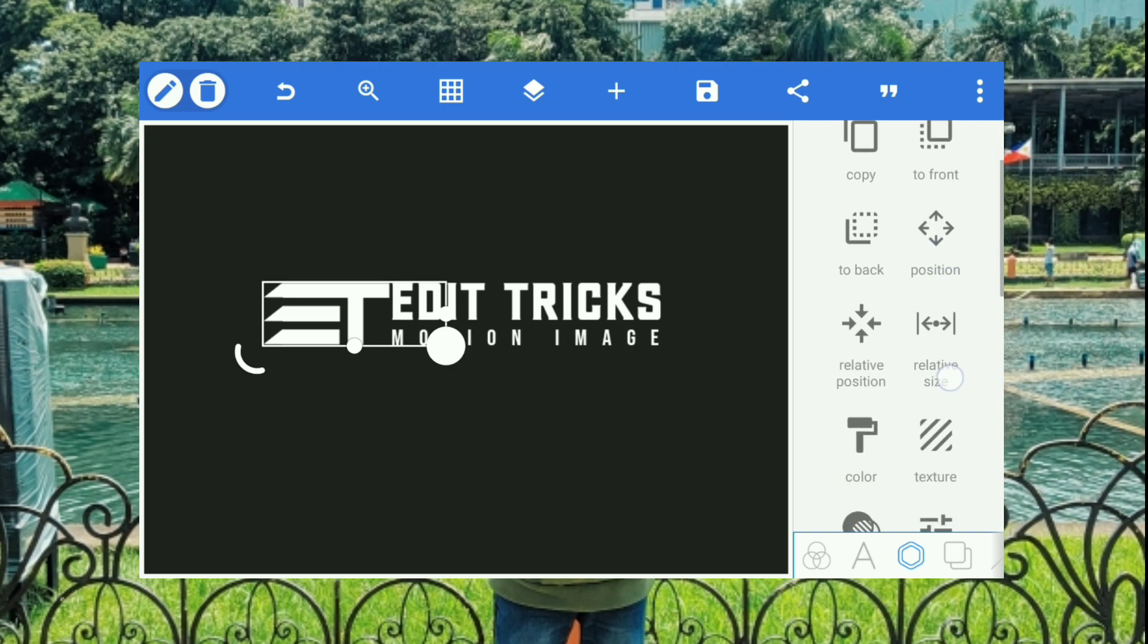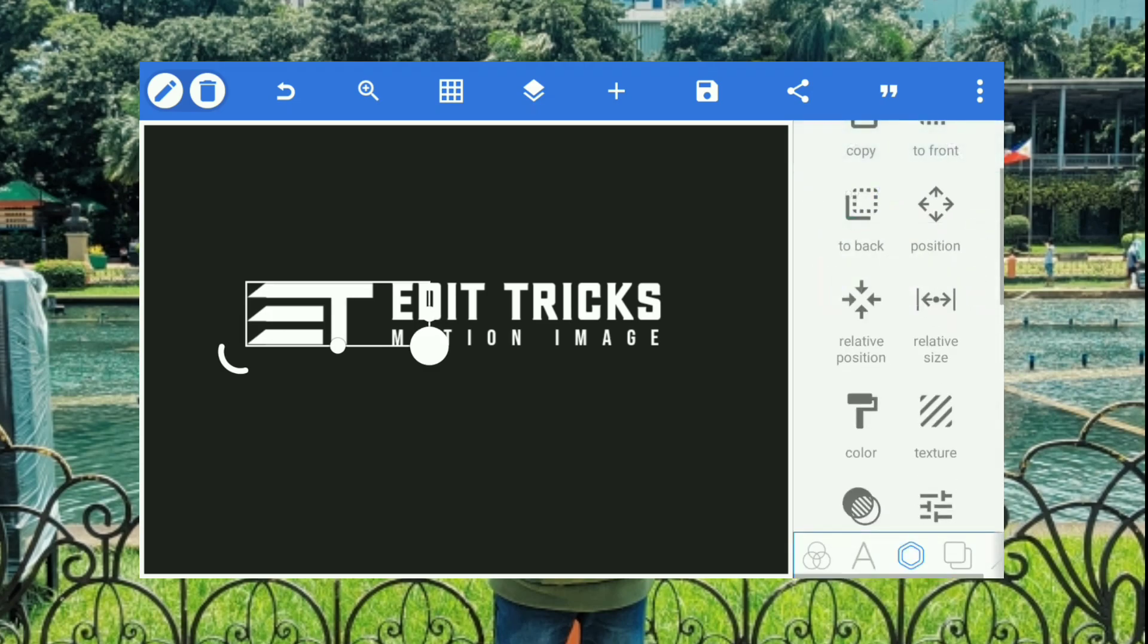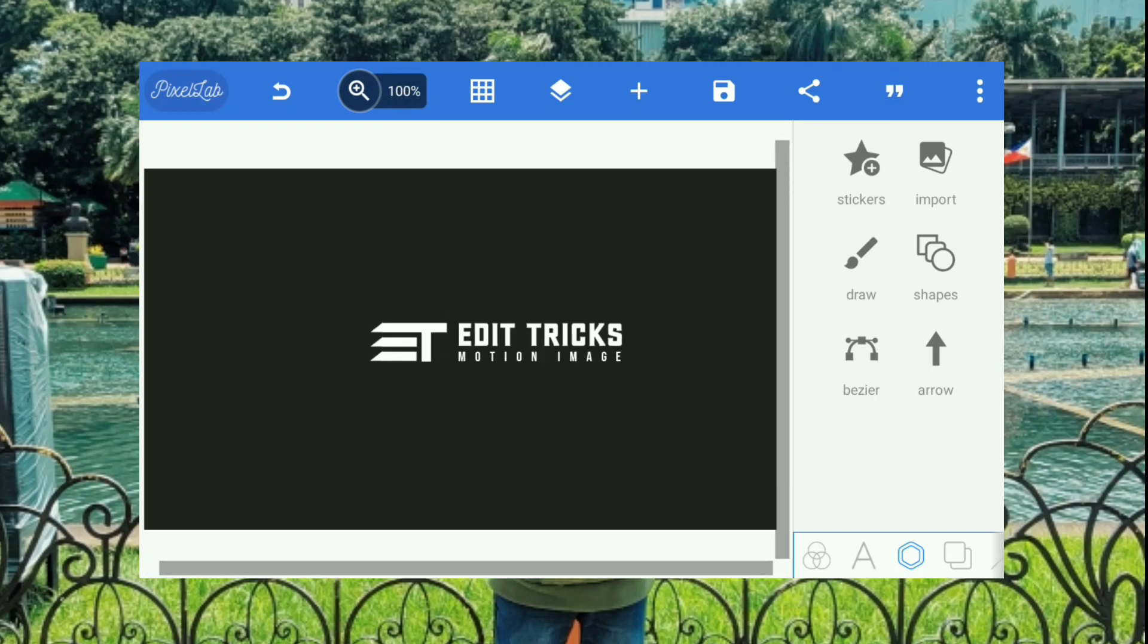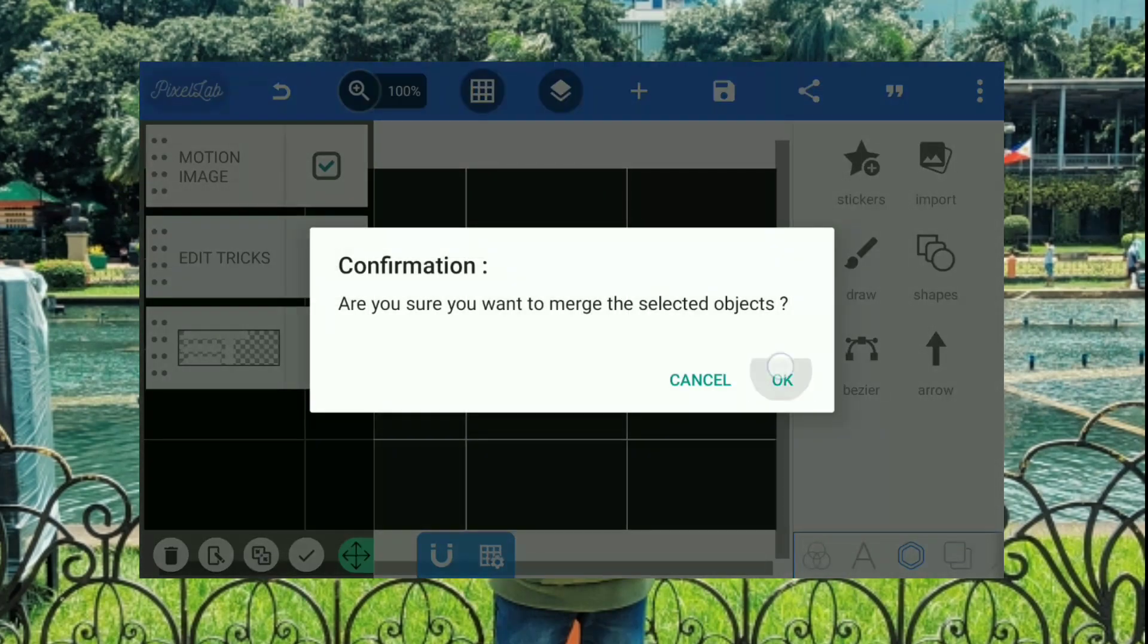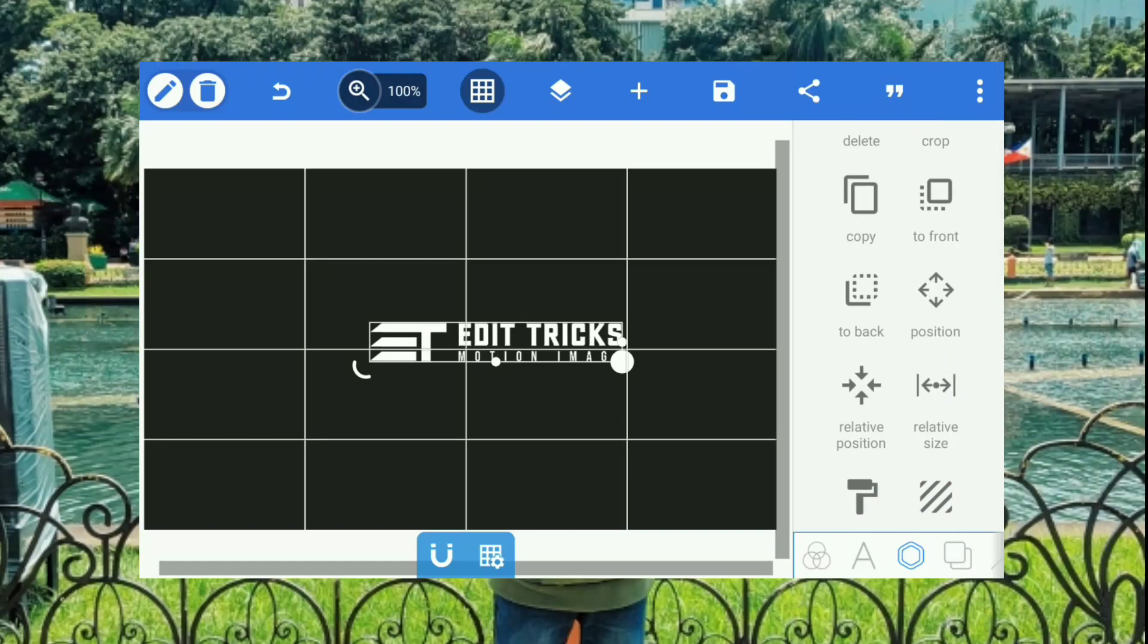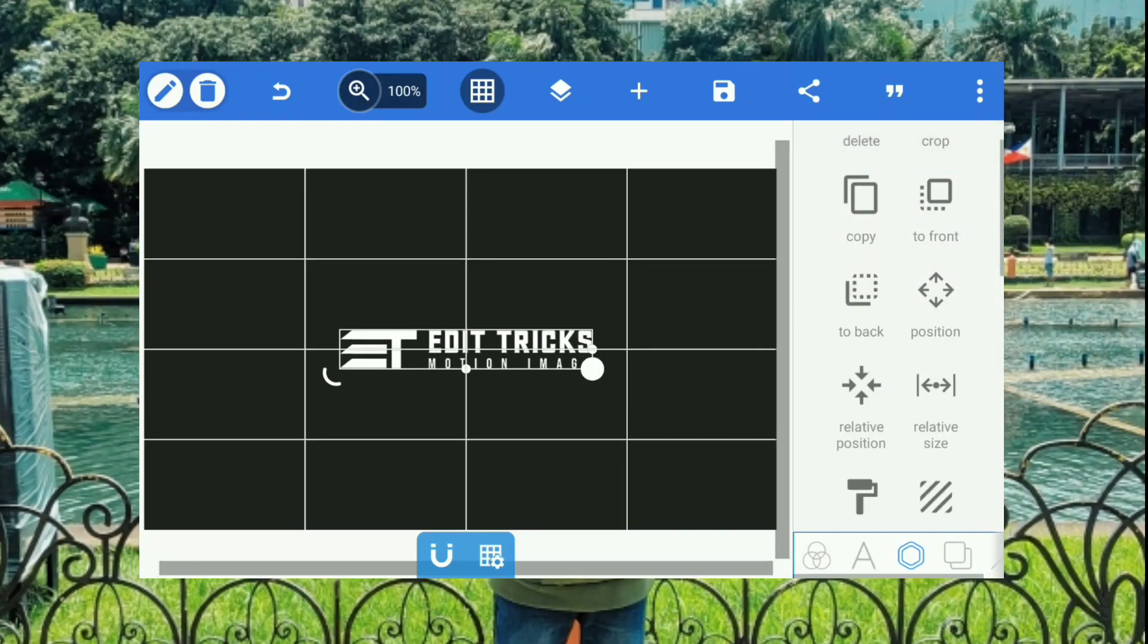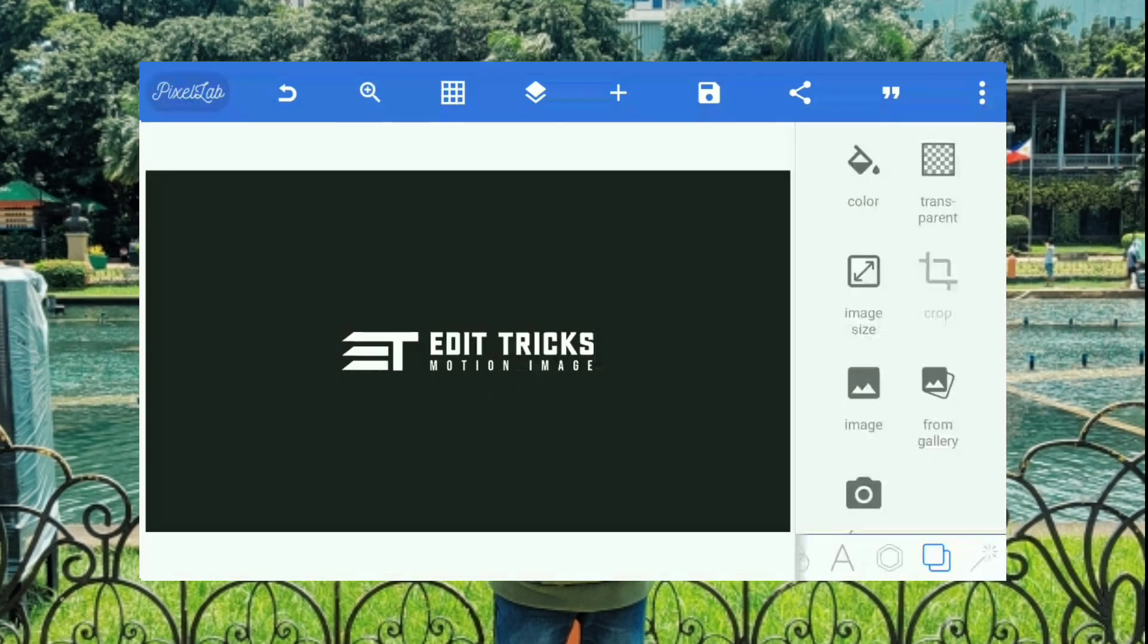And after that, we're going to merge this whole three with the text and the logo to make it one logo that you could move around. After merging the logo, try to recenter it by using the relative position and there you go, the logo is done.